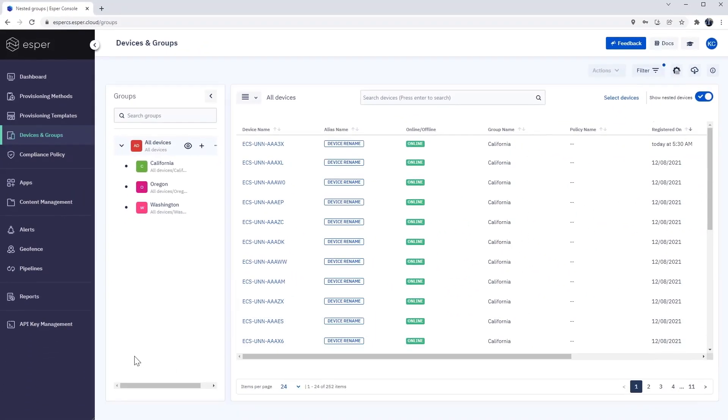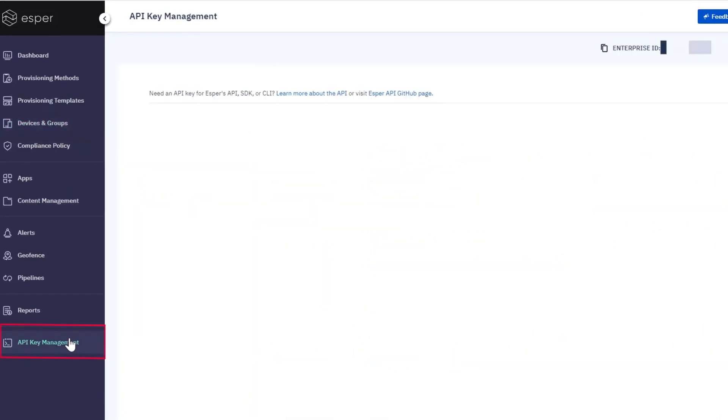Now, let's navigate to API Key Management and copy the enterprise ID in the top right corner.